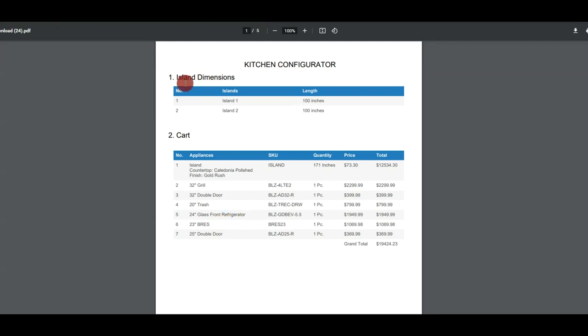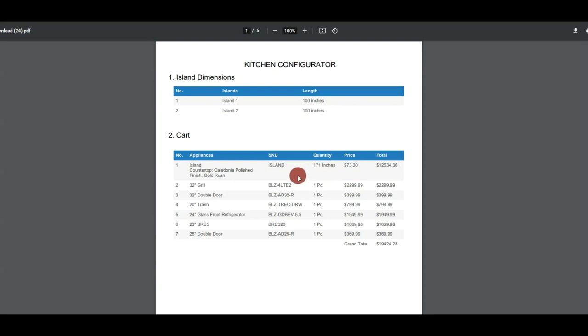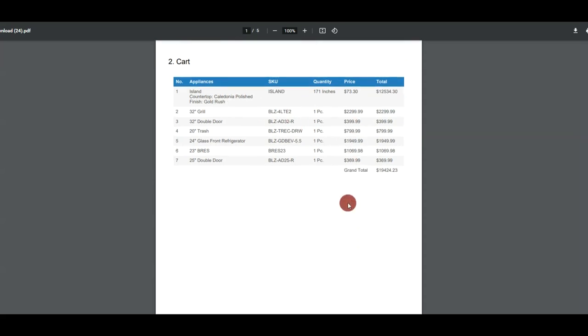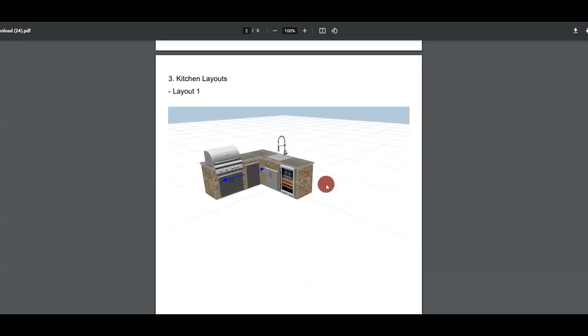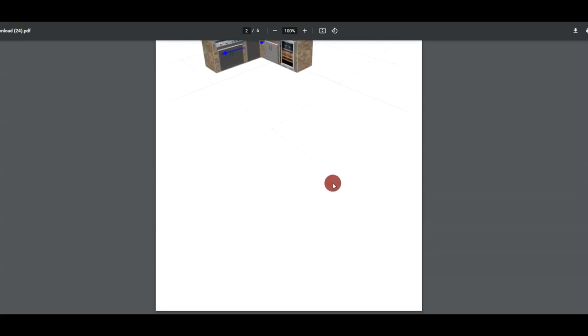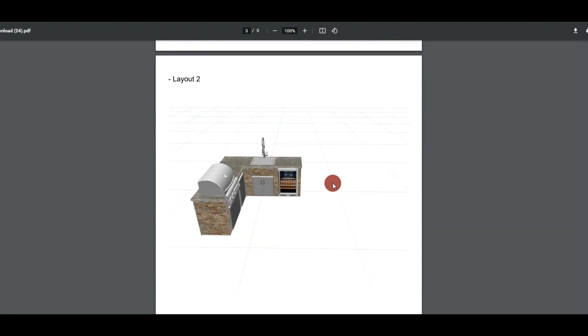And so you see all your island dimensions. You see each side is 100 inches, but it only calculated at 171 as far as what you're charged for, because it doesn't charge it two times for the corner, obviously. But all the individual components are there. And then each of the island layouts.